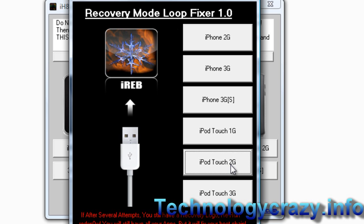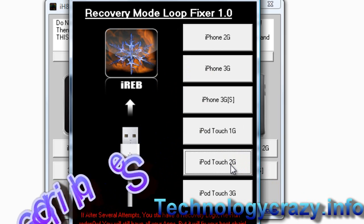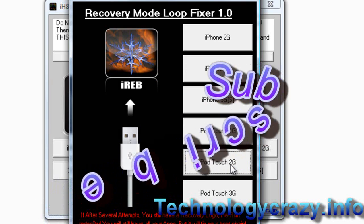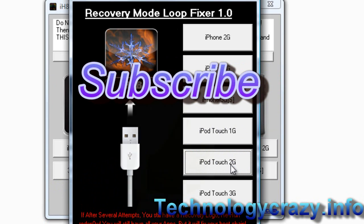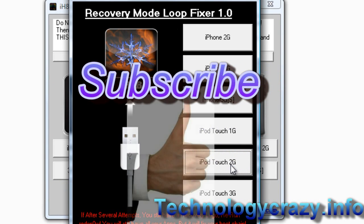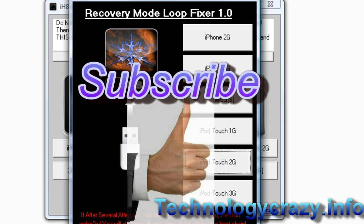If you found this helpful, please subscribe to my channel. You can't rate it anymore but you can thumb it up or whatever it's called — yeah, do that. That's all from Technology Crazy, goodbye.